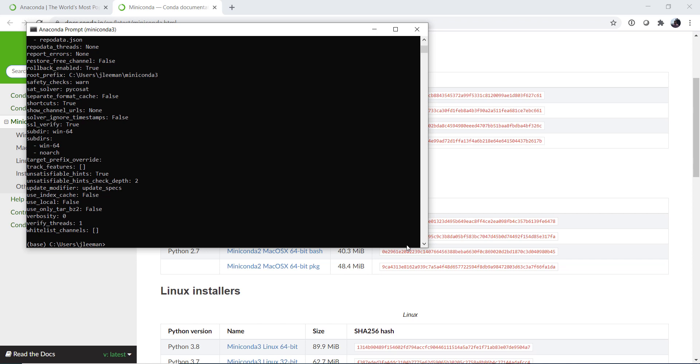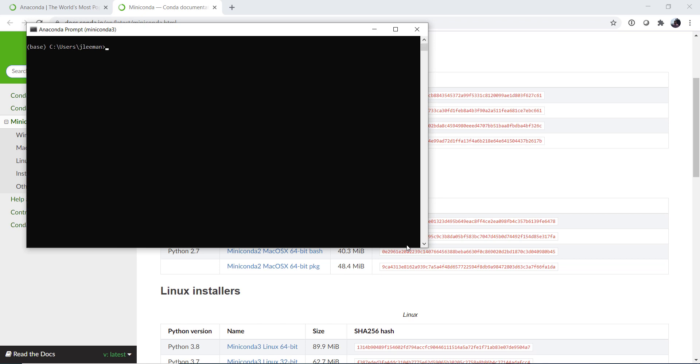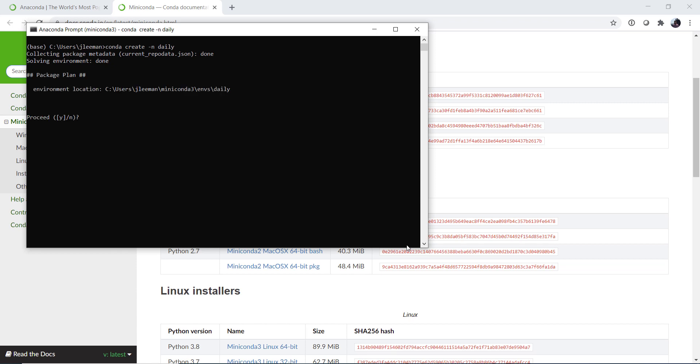Now we're going to create an environment. So I'm going to use CLS or clear on Mac and Linux to clear that terminal prompt. Now we're going to run the command conda create -n and then the name of our environment. So I'm going to call mine daily. This will be my daily driver that I just tool around in and do all of my preliminary data analysis. It says is this where you want to create it? Yes.